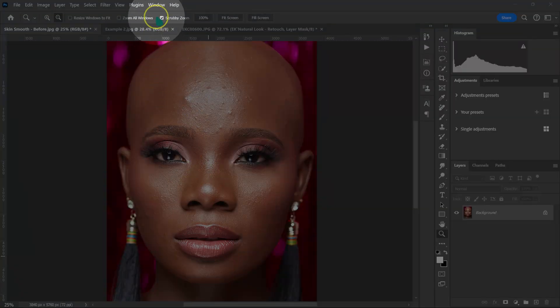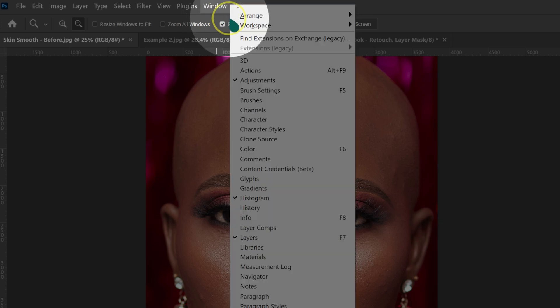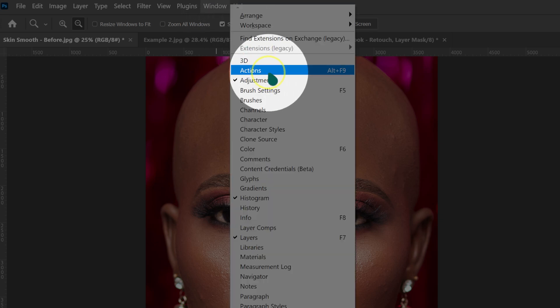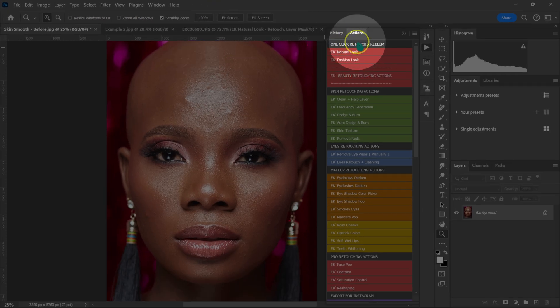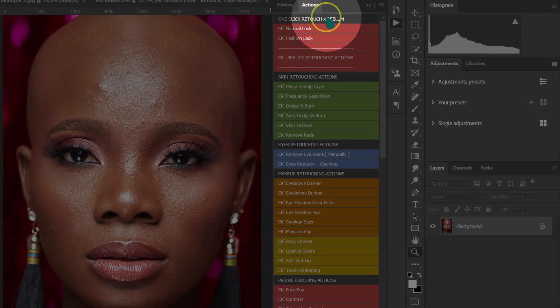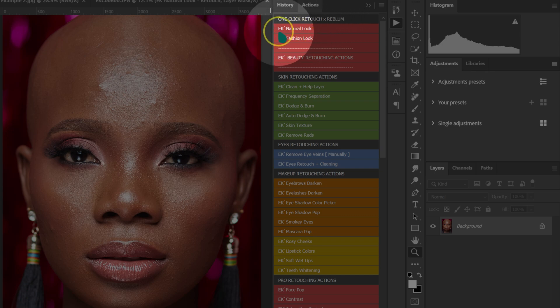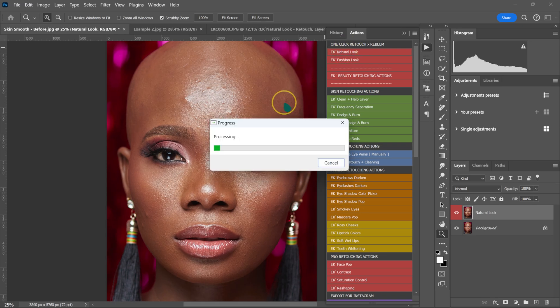I'm going to go to Window and then click on Actions. I'm going to go to my actions here on One Click Retouch X Reblum, and I'm just going to click on Natural here.